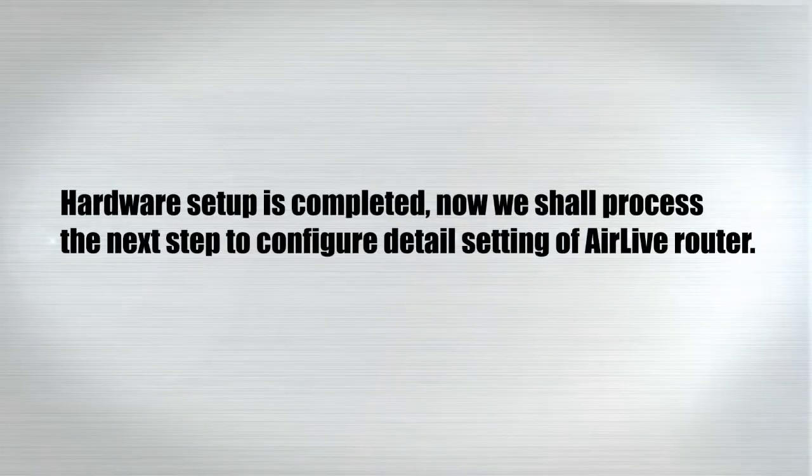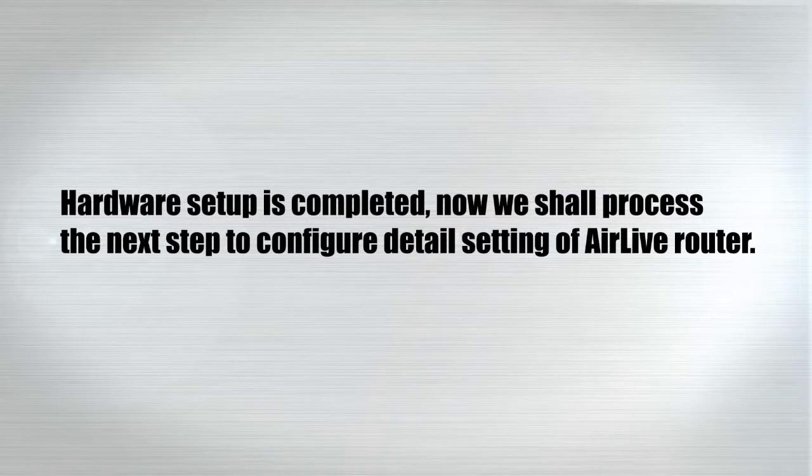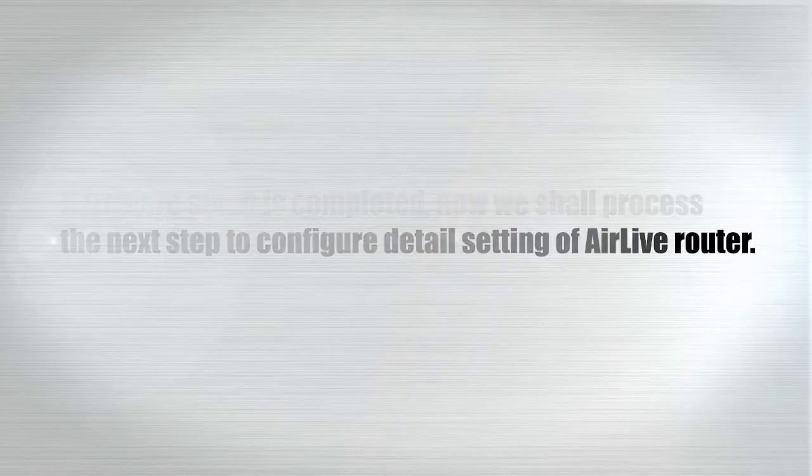Hardware setup is completed. Now we shall proceed to the next step to configure detailed settings of AirLive router.